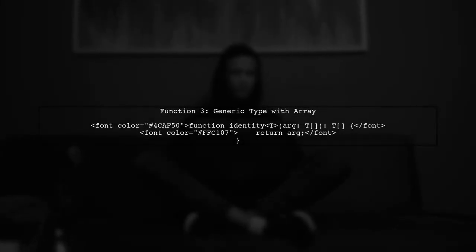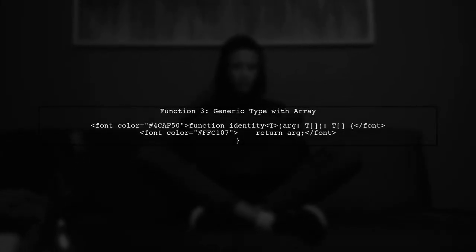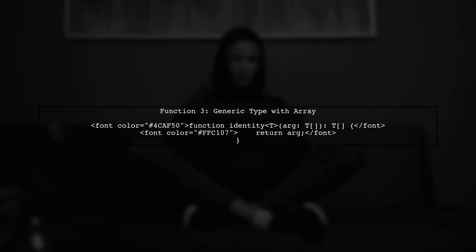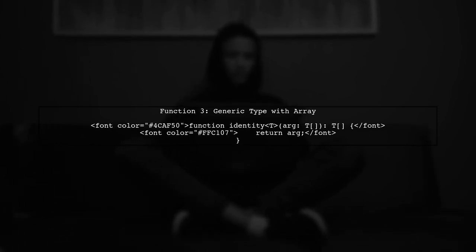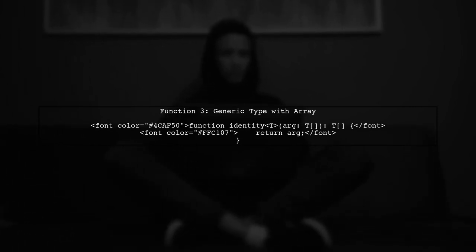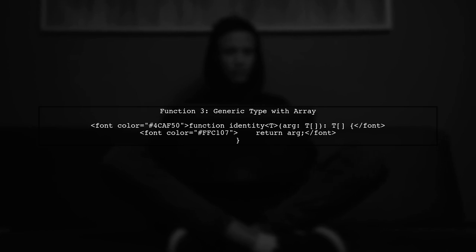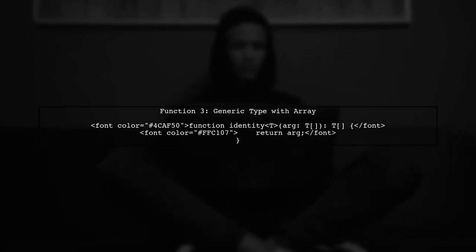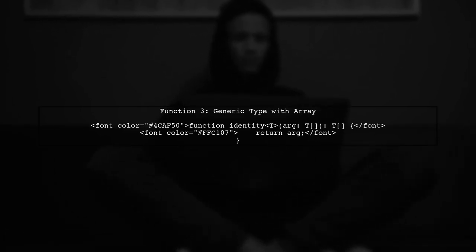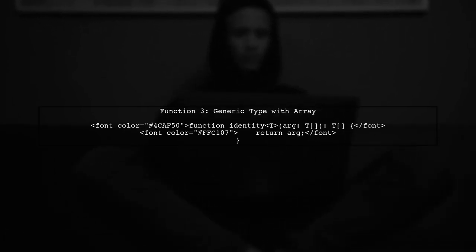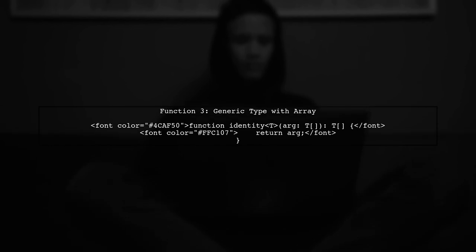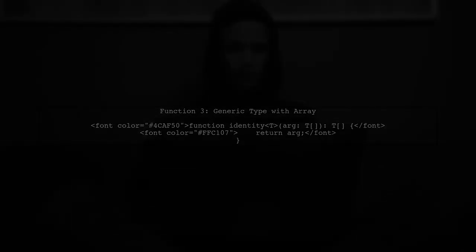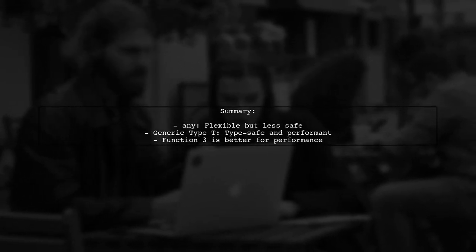Finally, we have a third function that uses a generic type with an array. This function can accept an array of any type. In summary, while both any and generic types can accept various data types, using generics provides better type safety and performance. Function 3 is generally better for performance compared to function 1.